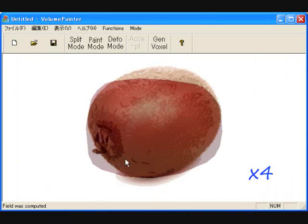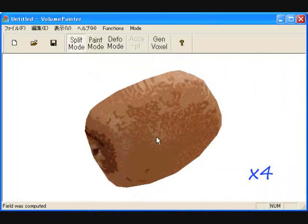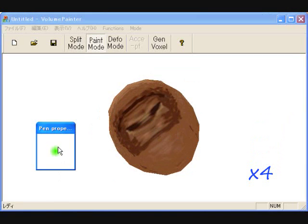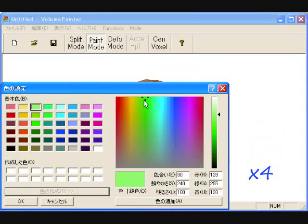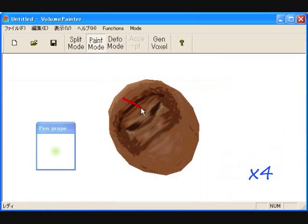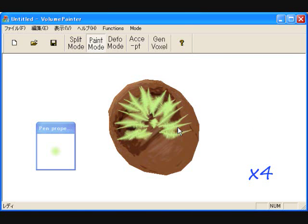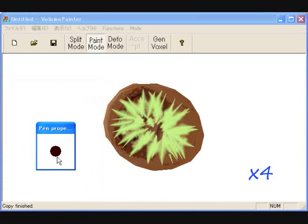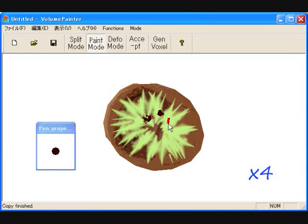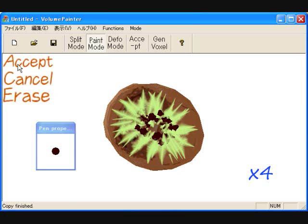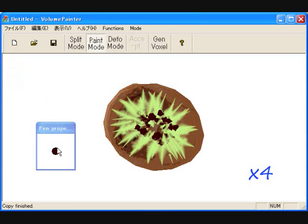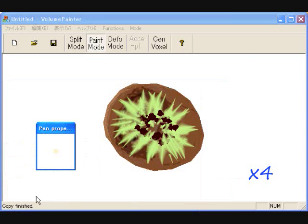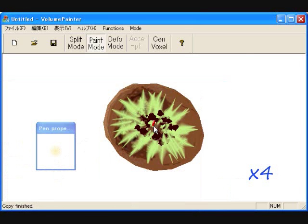Finally, we show the whole process of designing a kiwi model and a tooth model. Thank you.